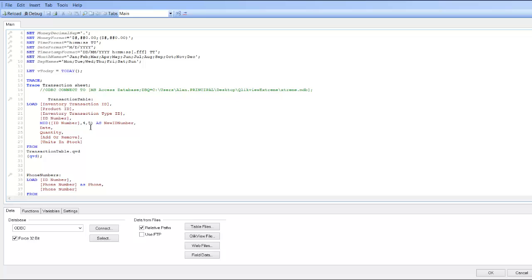So MID(ID number, 4) because you want the fourth character, and you want the five characters after the first four.